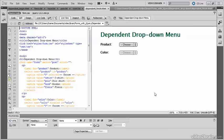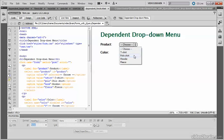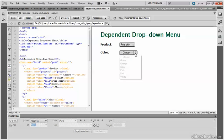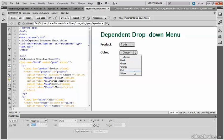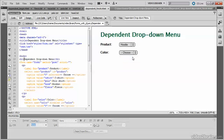This is how a dependent drop-down menu works. At the moment the color menu is disabled, but if I select a product, say polo shirt, it then asks me to choose a color and offers me a range of colors. If I then change it to t-shirt, I get a different range of colors, and a different range again.